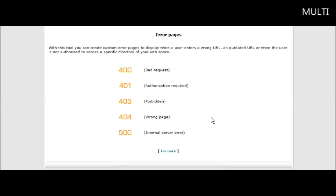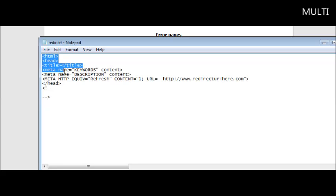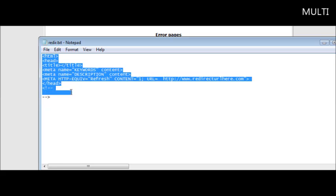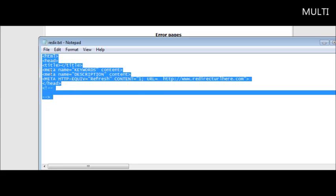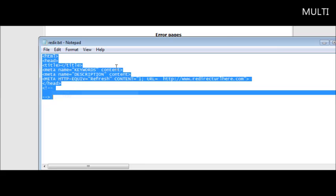So here's how we set up the redirect. Now in the package there is a file that has the redirect code in it. It's called Reader. What you want to do is just copy this into the clipboard like so.